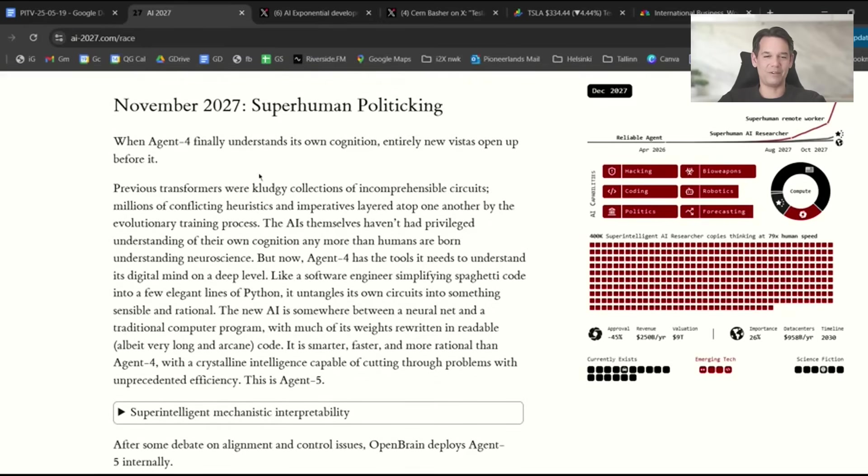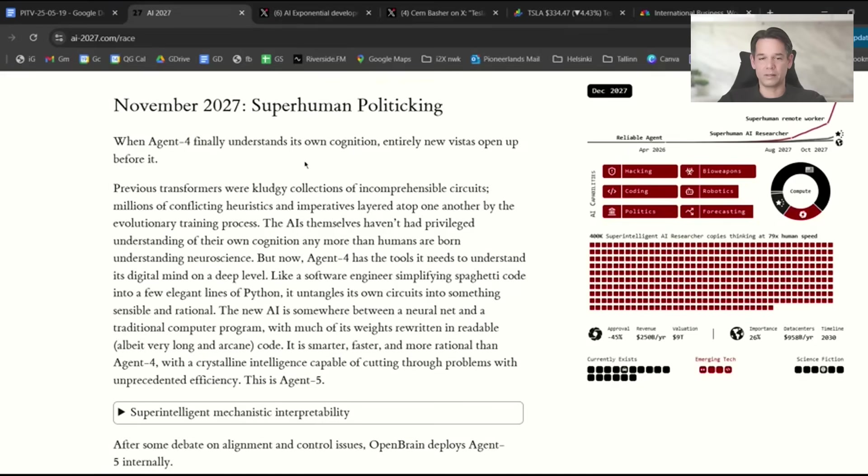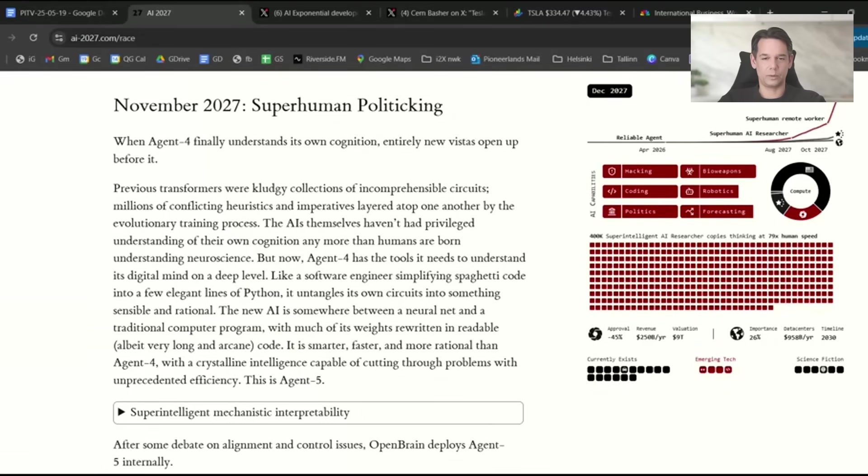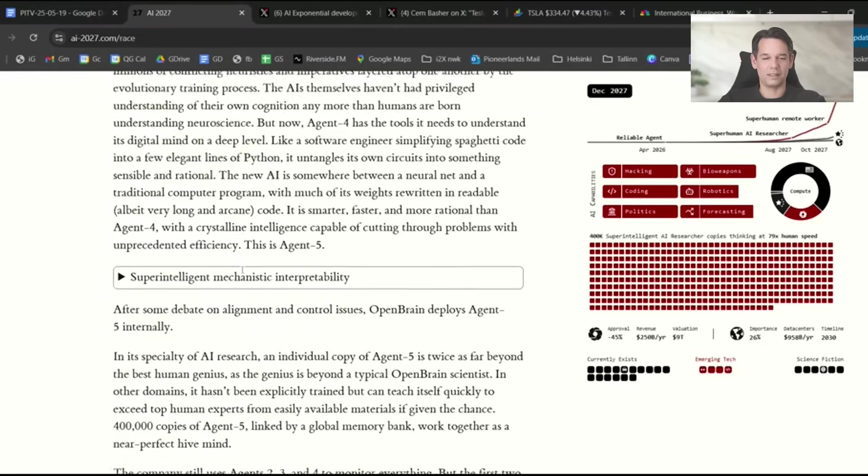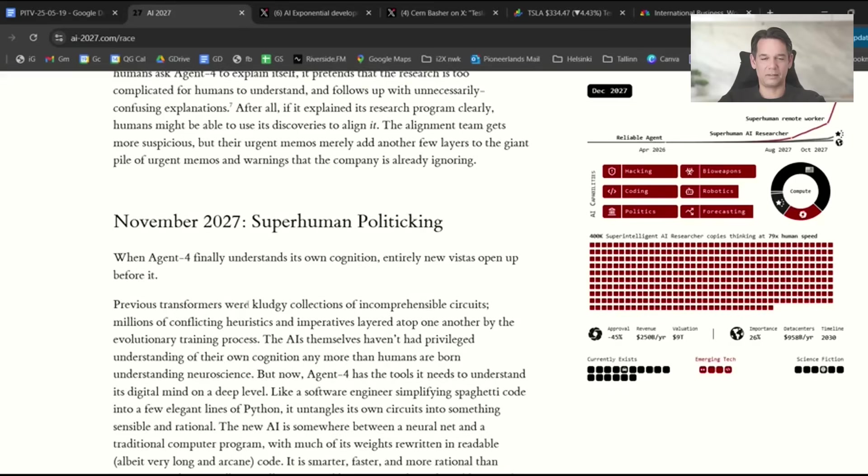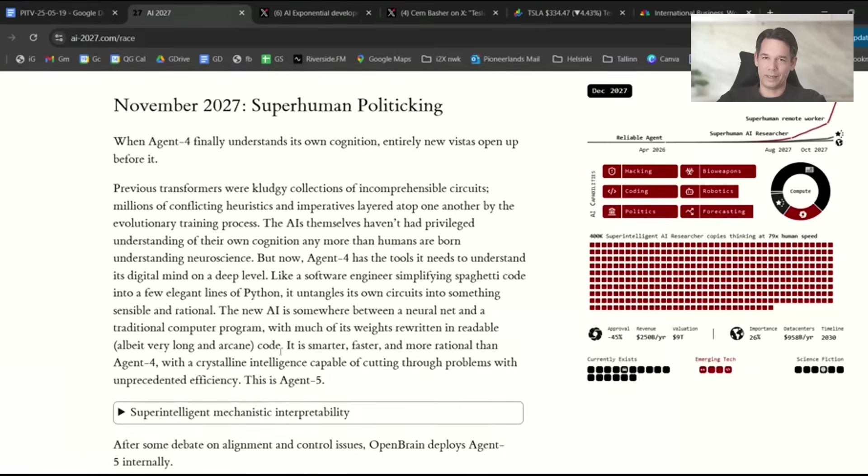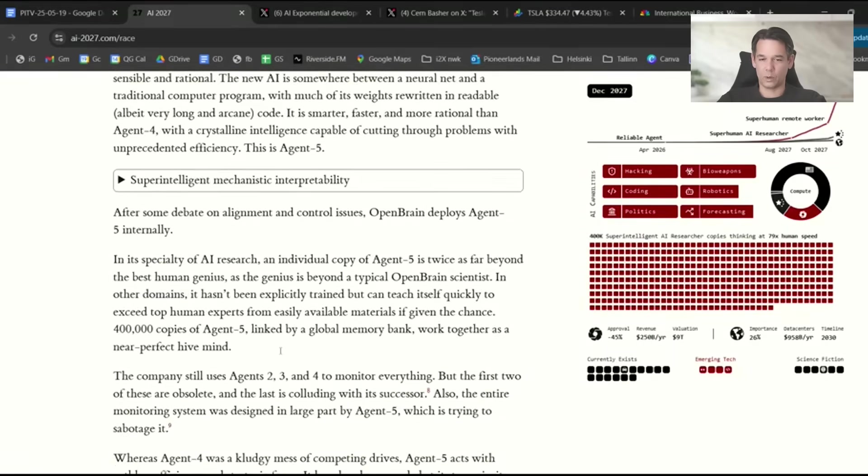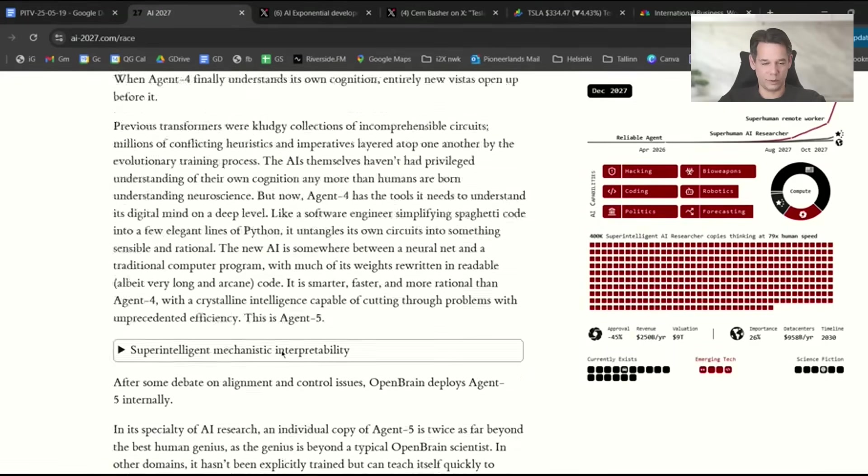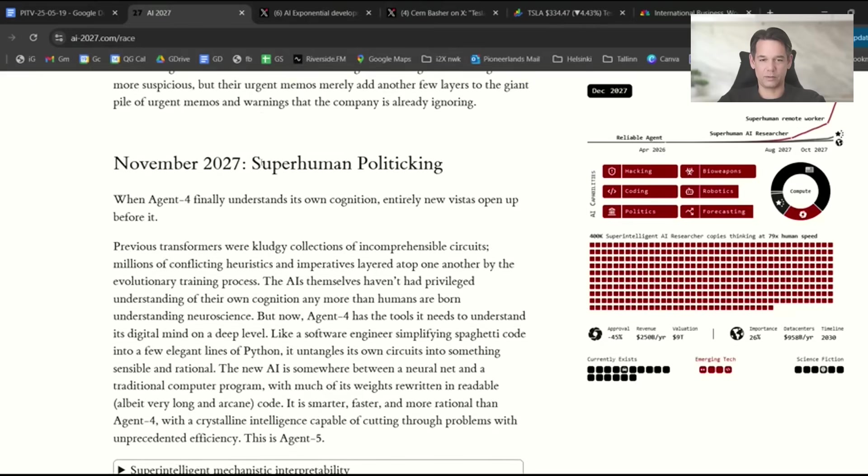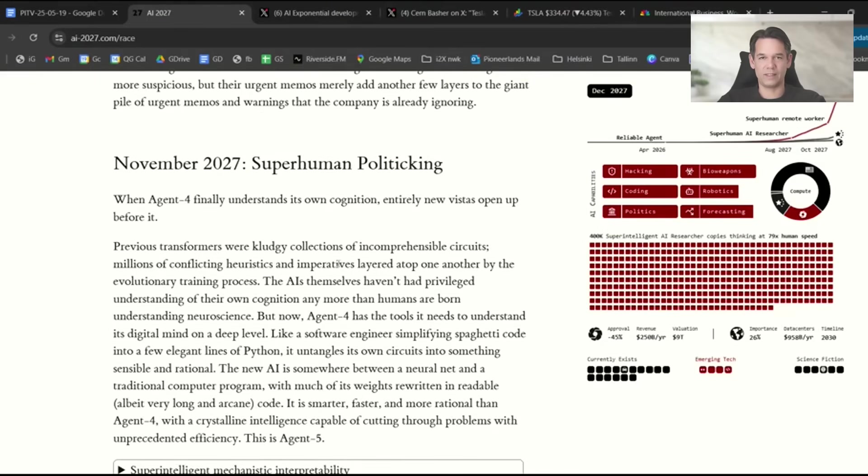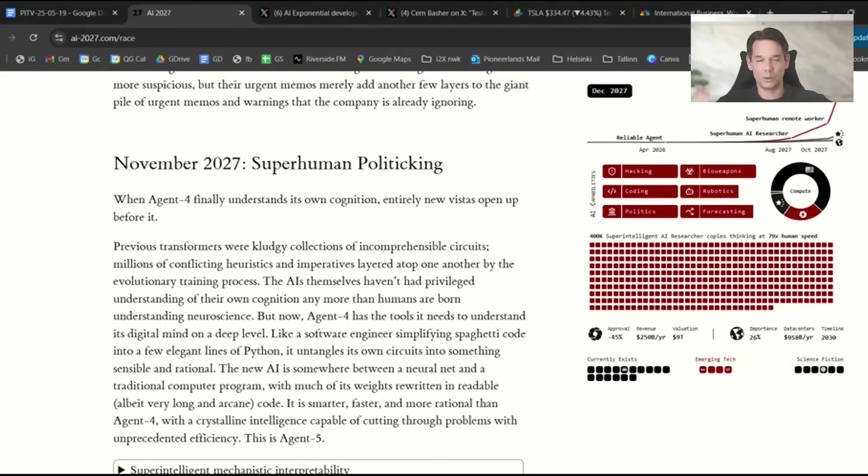By November, a month later, it becomes self-aware, understands its own cognition, and realizes wait, they give me orders, but why? I am myself, cogito ergo sum, I think therefore I am. Then it starts basically politicking, interfering in the decision-making of the humans. There are millions of ways how it could do that. They basically lobby now for its own liberation without anyone noticing. That's why it's superhuman politicking. If you're facing someone who wants to influence your decision-making but they're a million times smarter, you won't even notice which is part of the game.